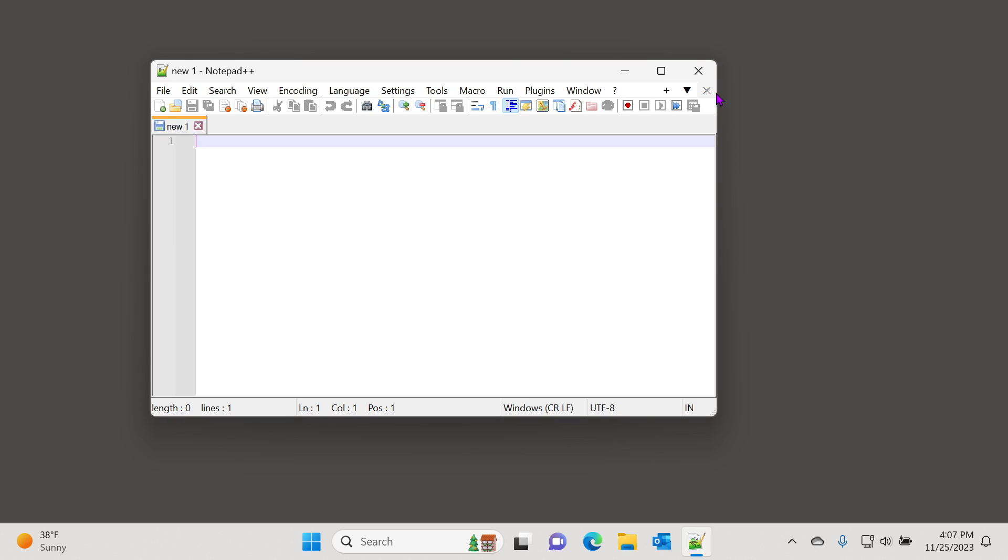One thing to be a little cautious of is make sure that you do update Notepad++ every once in a while, because they do send pretty new features and new patches and so on, so it is always good to keep your Notepad++ up to date.